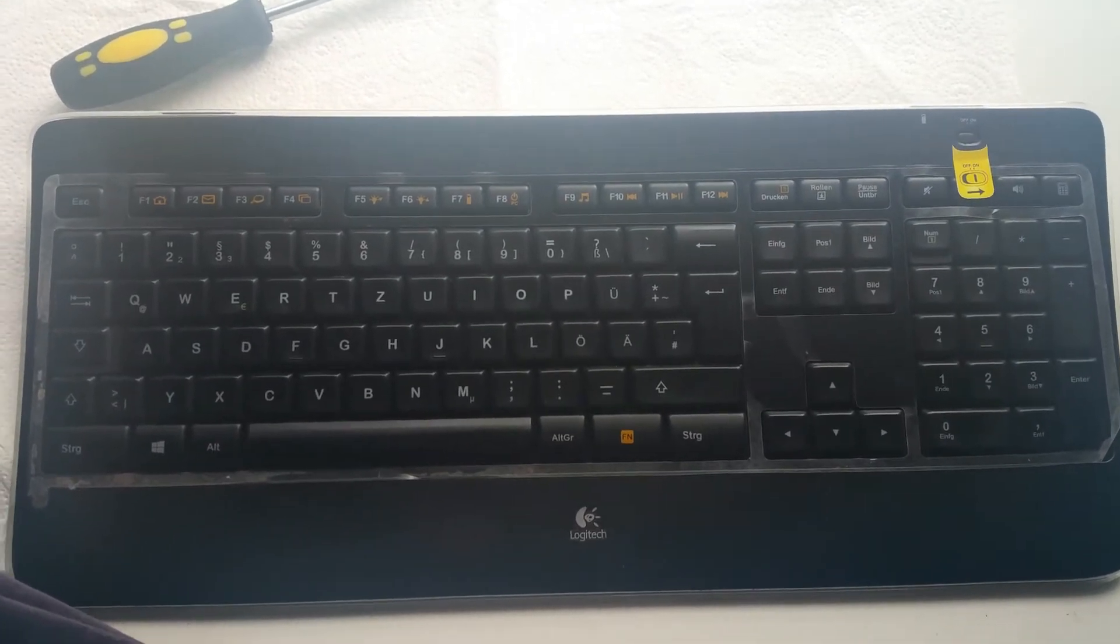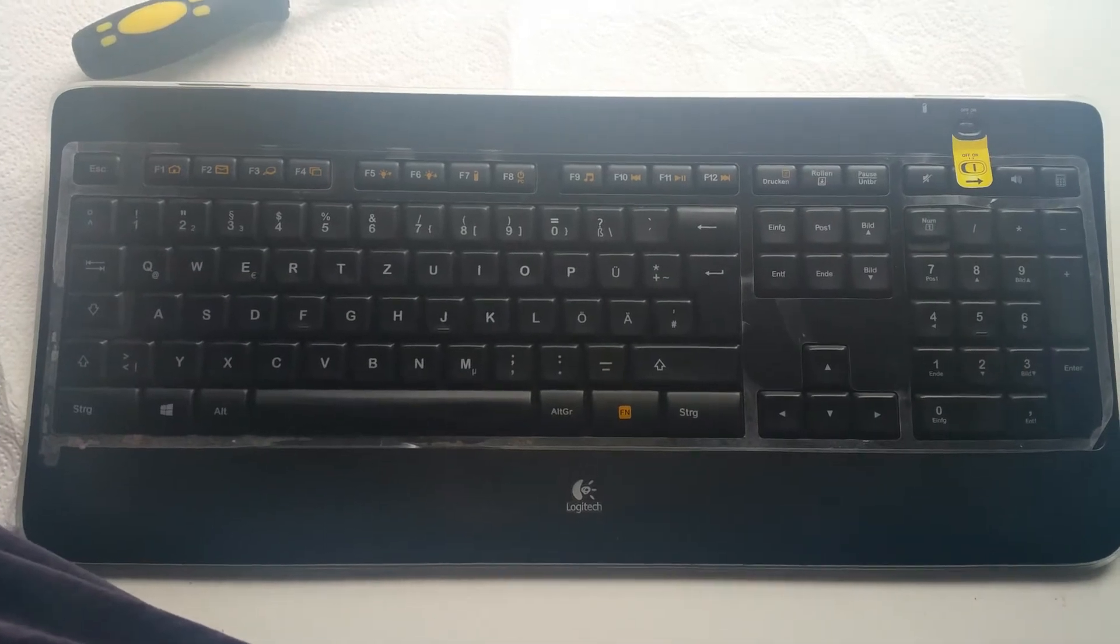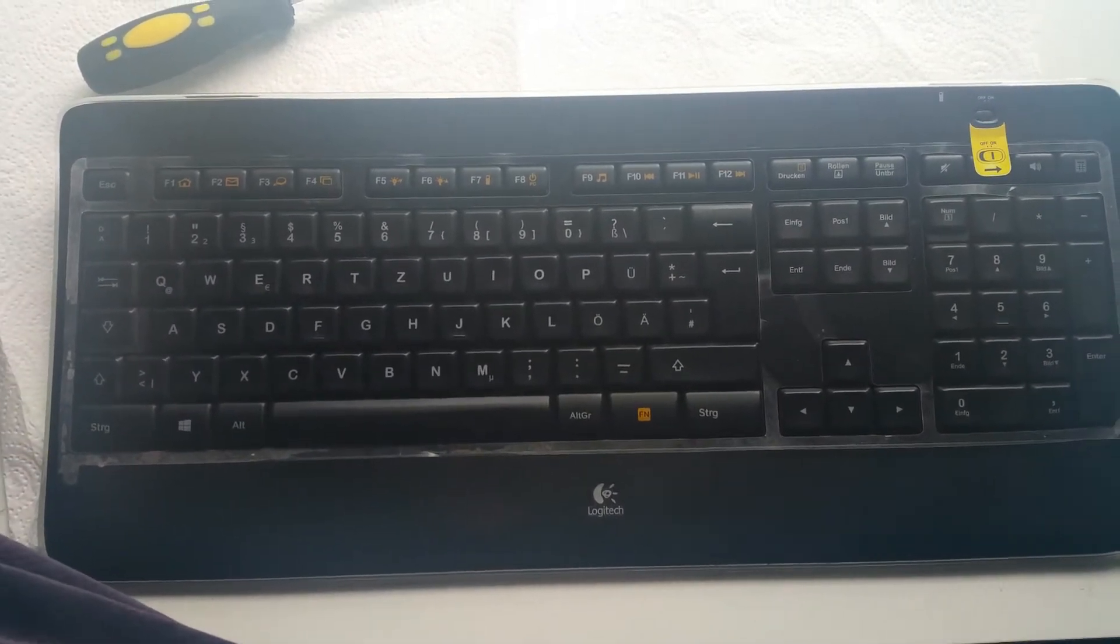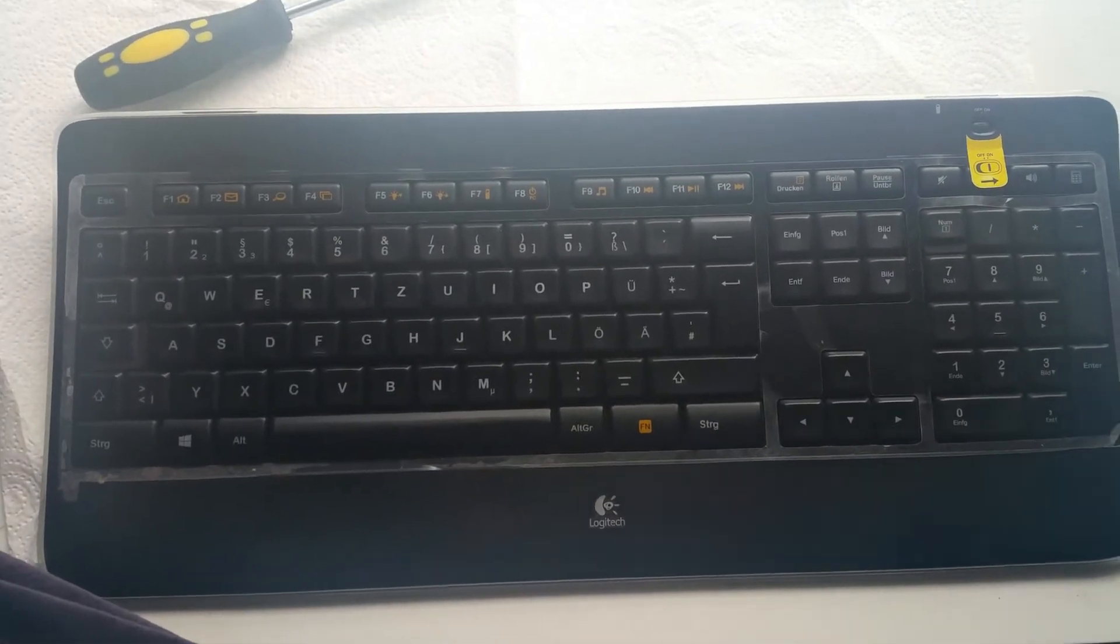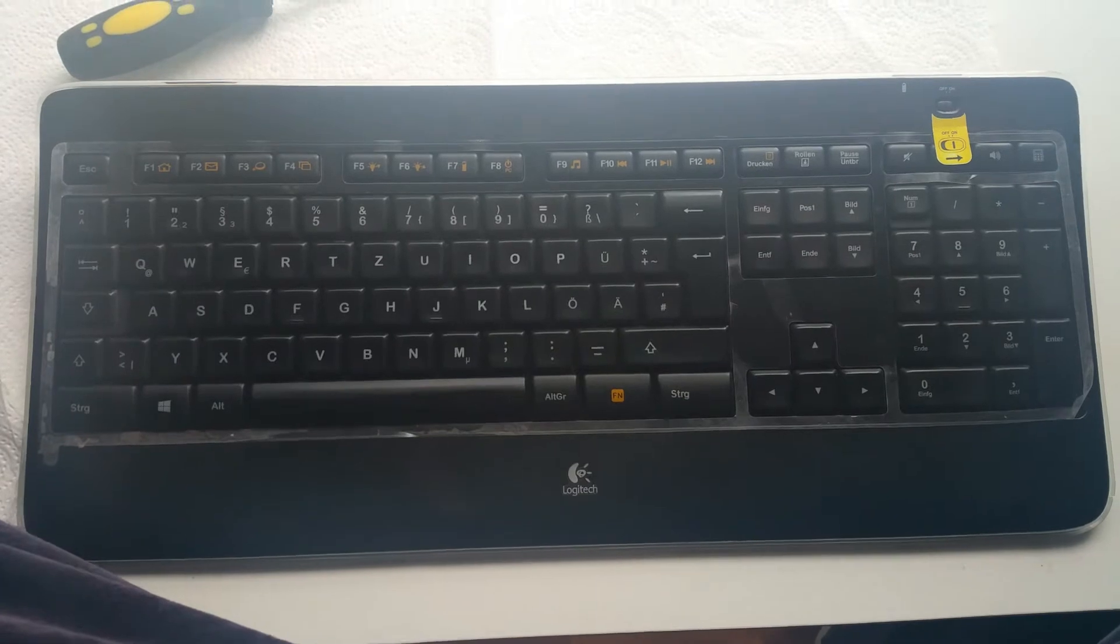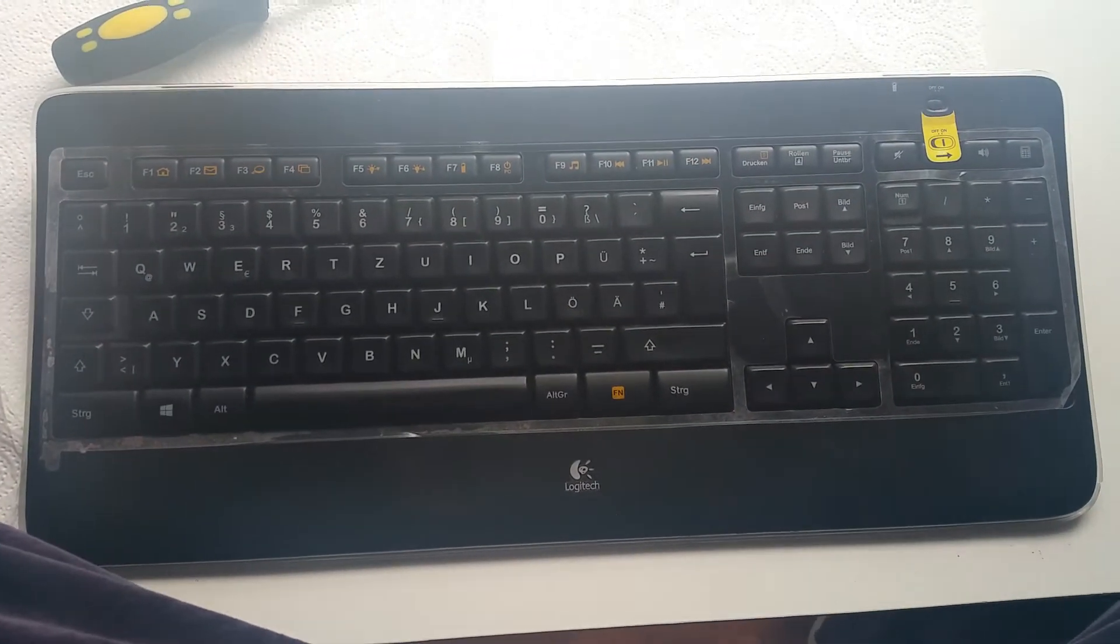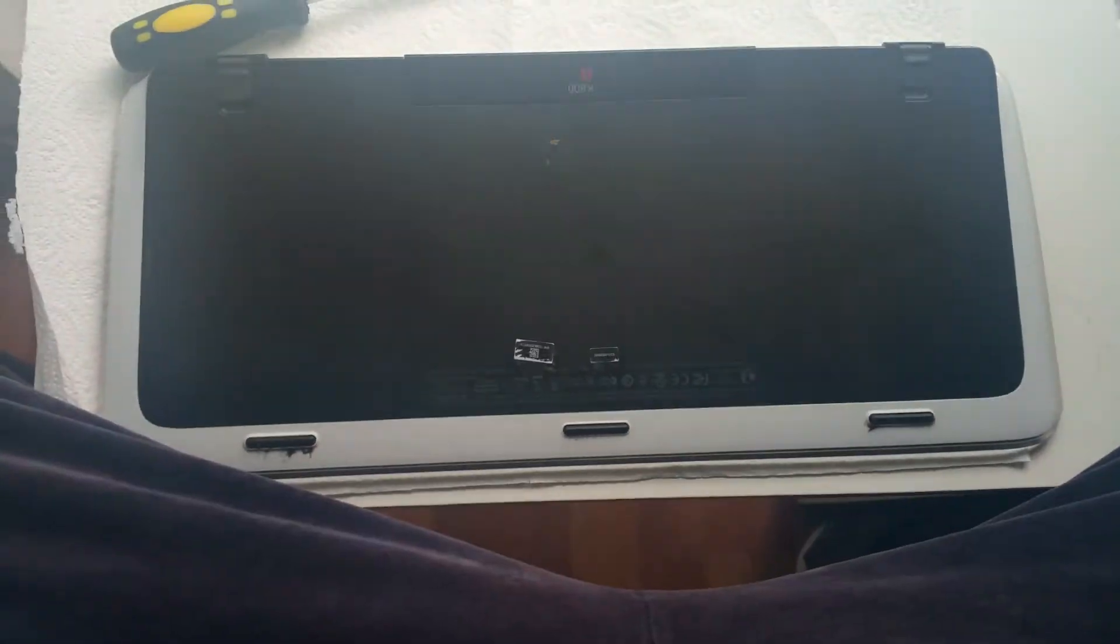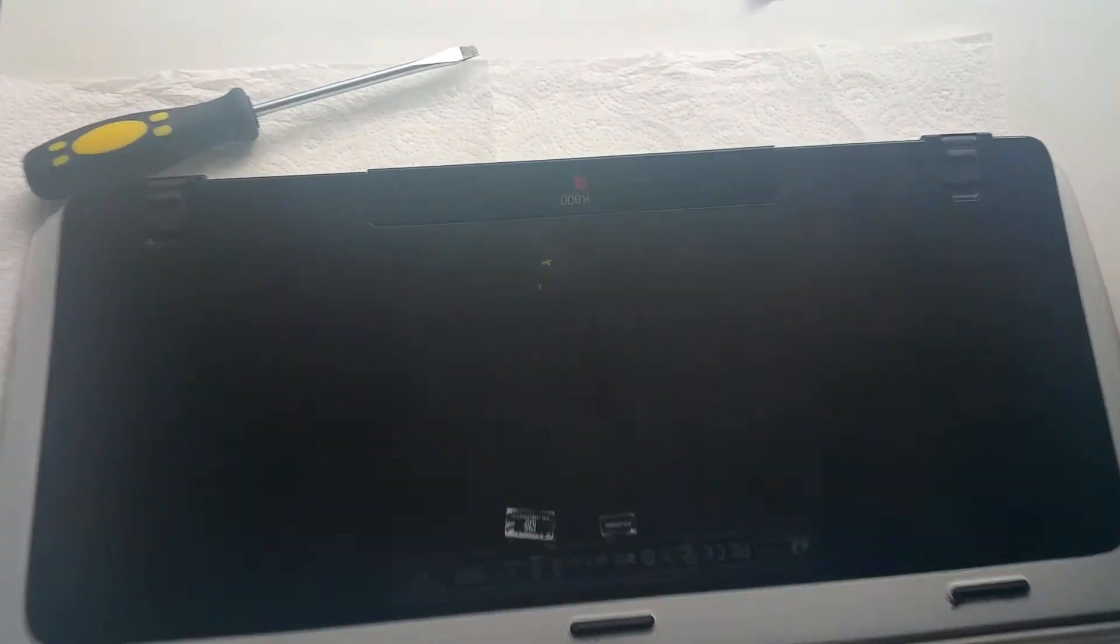Hello, so today is a small tutorial on how to dismantle and clean up the Logitech illuminated keyboard K800. So let's begin. While doing this I encountered some difficulties. As you can see, this is K800.